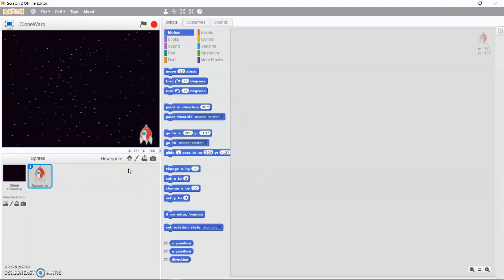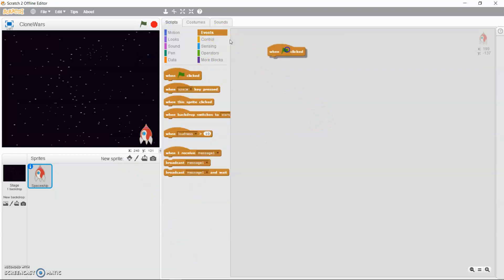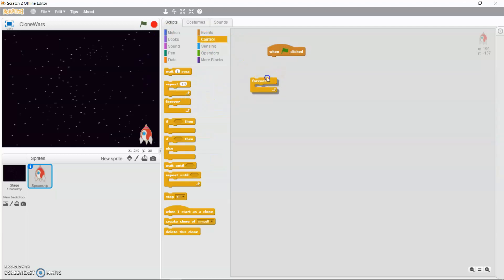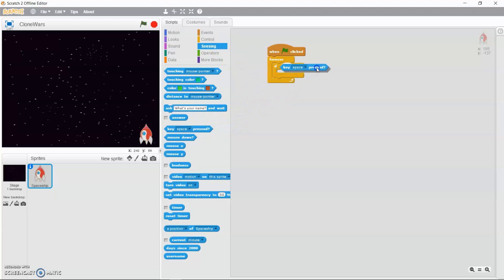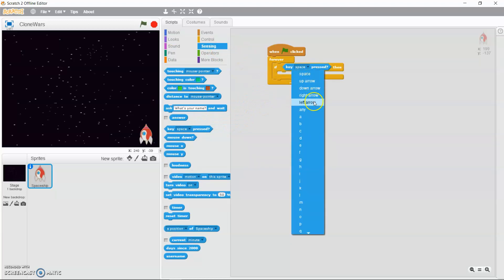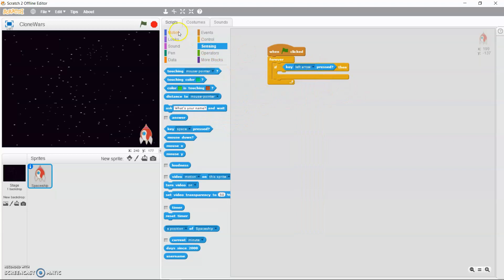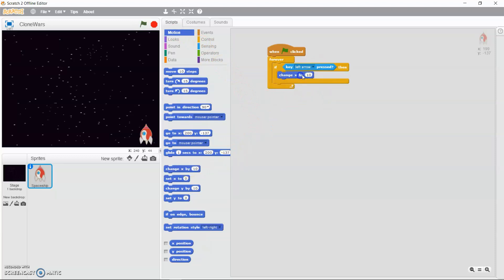Now we're going to add code to the spaceship sprite to make it move left when the arrow key is pressed. Go to Events and drag out 'when green flag clicked', then go to Control and drag out the forever loop and an if statement. Go to Sensing, drag out 'key space pressed' and change it to 'left arrow'. Then go to Motion and drag out 'change x' and replace the 10 with minus 4. The x axis goes from left to right, so subtracting from x moves the spaceship to the left.